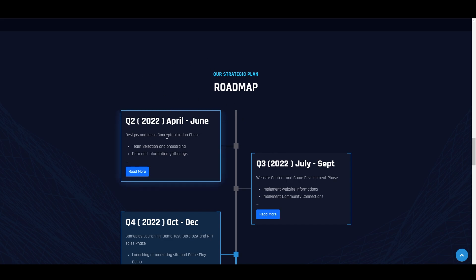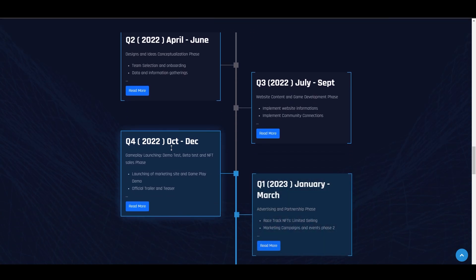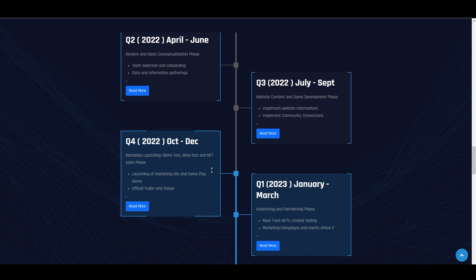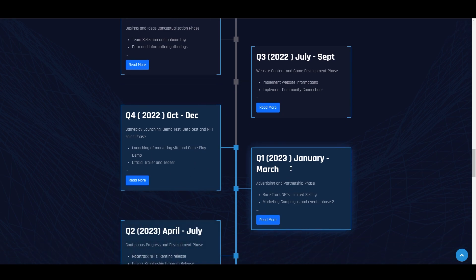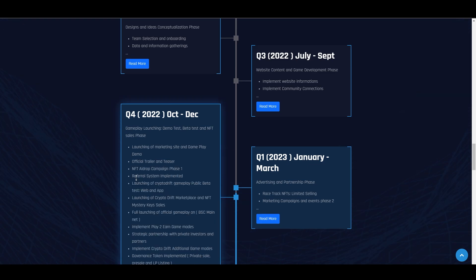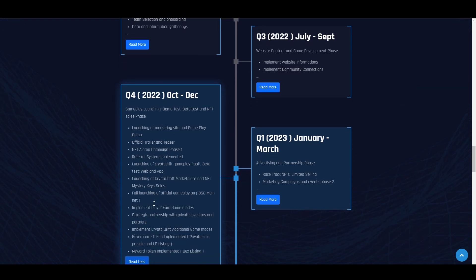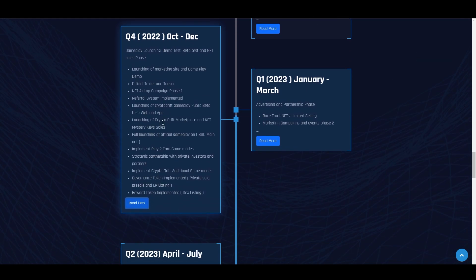Their roadmap started Q2 2022. Now we're at Q4 2022 - October to December. Right now is the launching of their marketplace, gameplay demo, official trailer, and teaser. By Q1 2023, they'll sell their limited racetracks and NFTs. In Q4, they'll release their play-to-earn modes. This is very close now, so if you don't want to be late and want to join, just check the link in our description.